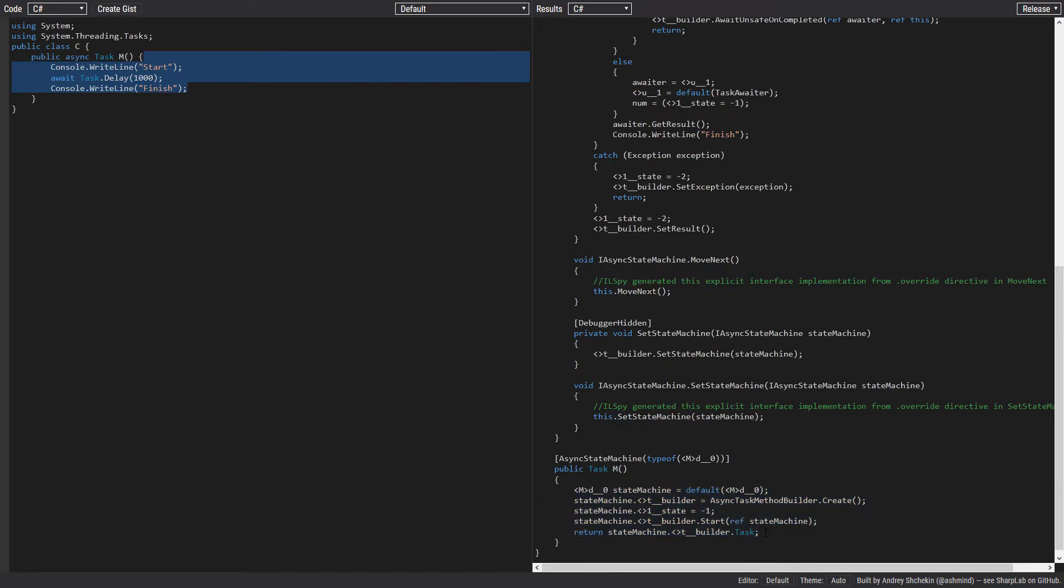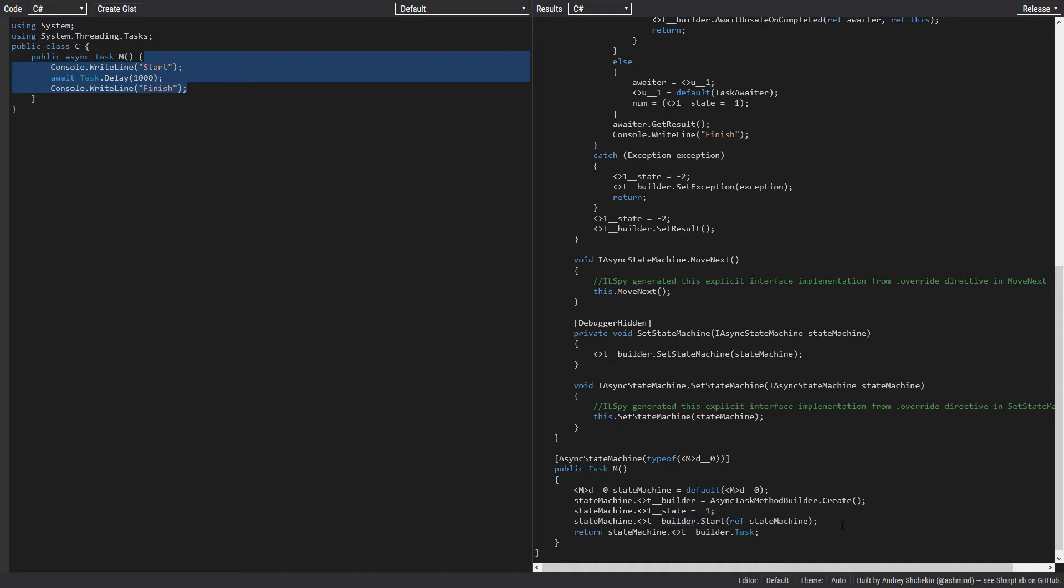Inside this new method, we create an instance of the state machine. We create and assign an async task method builder to this state machine. We set the state to minus one, which is the starting state, and we pass the state machine to this builder and we call the start to start the state machine.